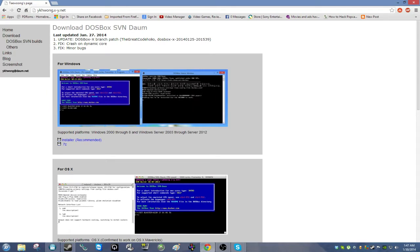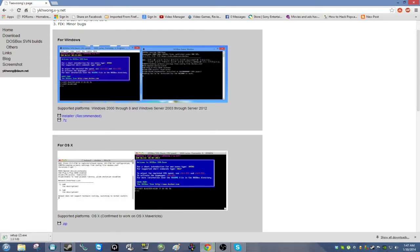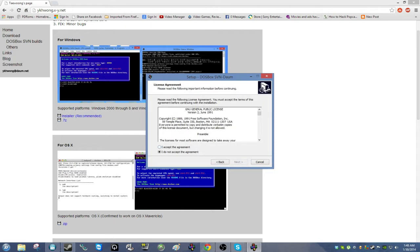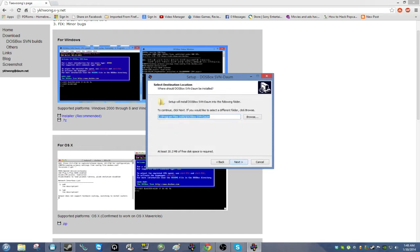Wait for the page to load and click Install or Recommended. Once your download is finished, click on the setup file. If you're not using Google Chrome, find where you saved your setup file. When you get to the setup screen, press Next, accept the agreement, press Next again, and save it to your C drive or any specific hard drive or folder you're using, then press Next.